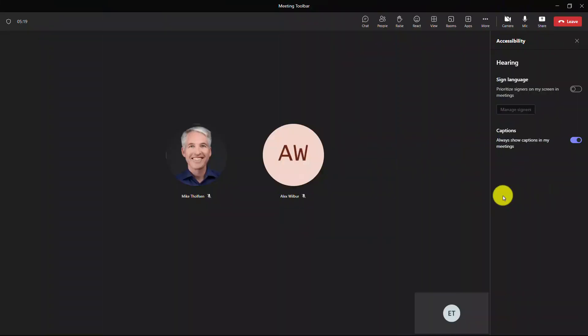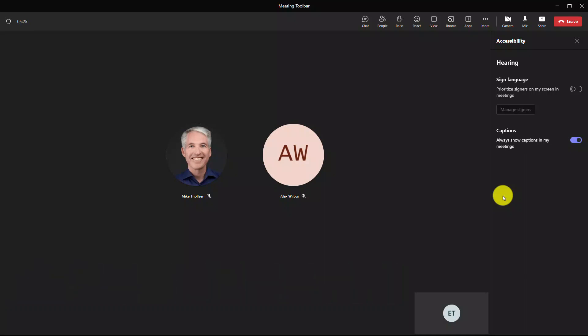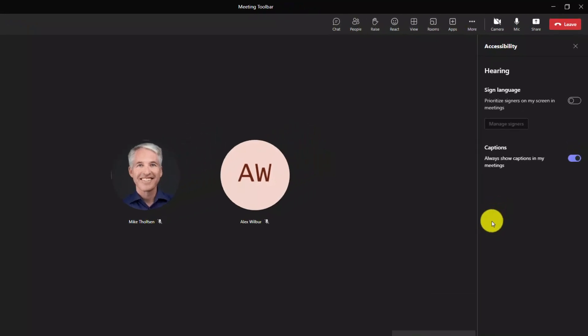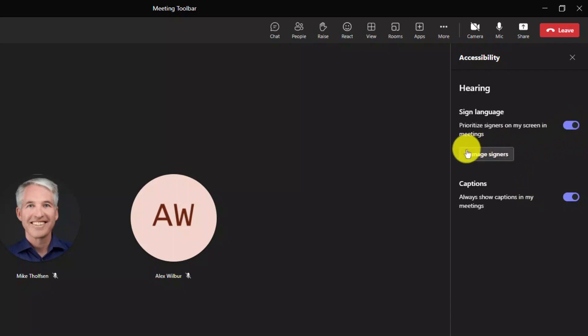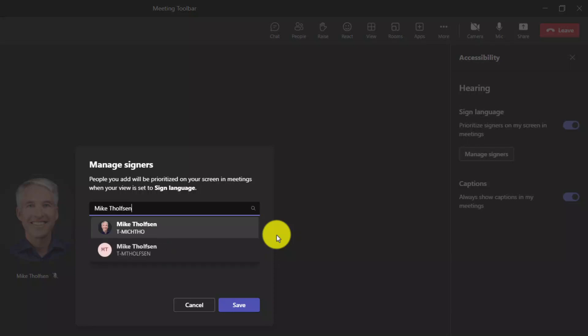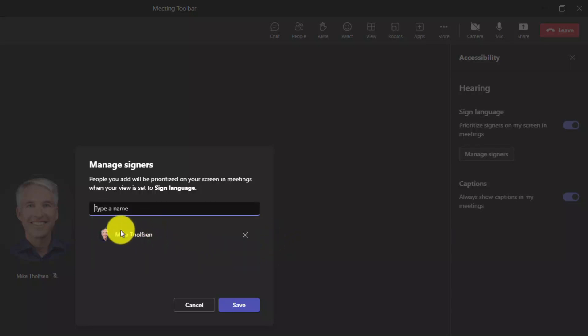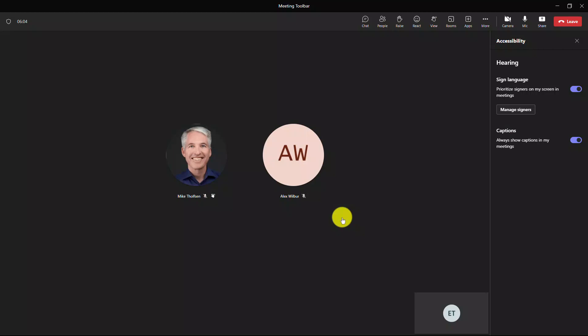The 12th new feature is sign language integration with Teams meetings, which has been a long time top request. This allows you to have sign language folks prioritized on your screen in particular. In this case, I've got a sign language option. I'm going to turn this on. So I prioritize specific people in my screen. Now I can manage who those are. So if I click manage signers, I'm going to add Mike Tholfson. Now, I'm not a sign language expert, but I'm just going to demonstrate how this works. I will choose this person here. And now he is a signer. What this means is when Mike Tholfson is showing his video, it'll get prioritized just personally for me if I need a sign language signer. I'll click save. And we'll close this.